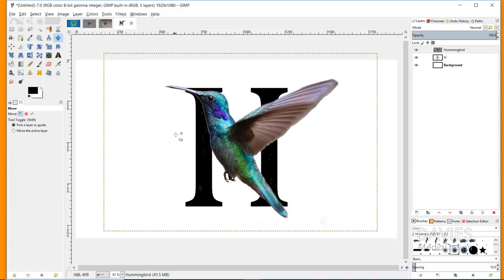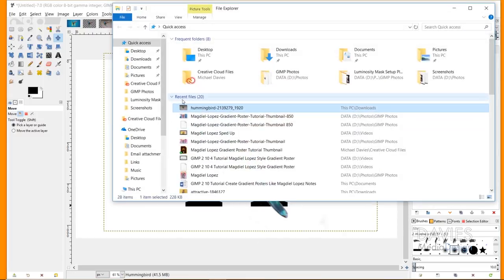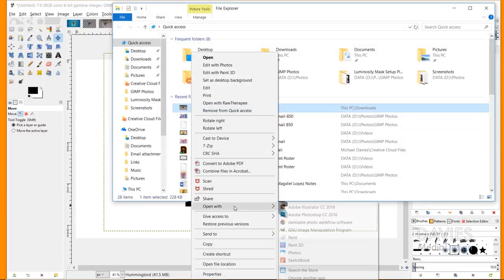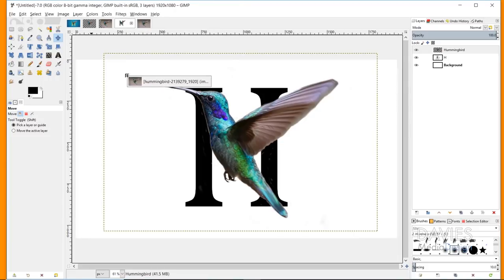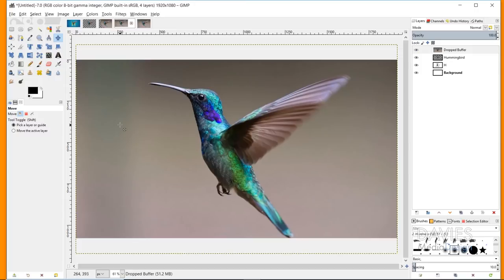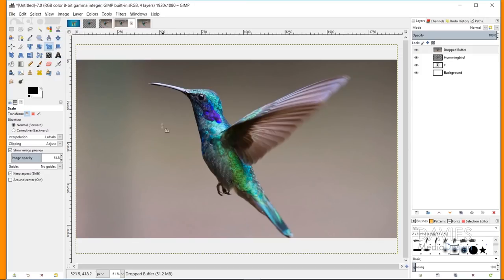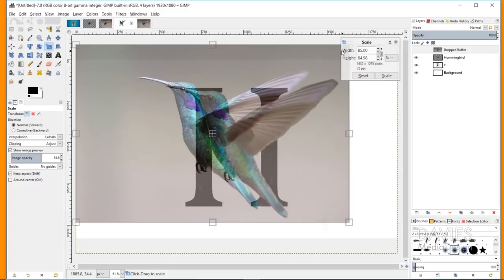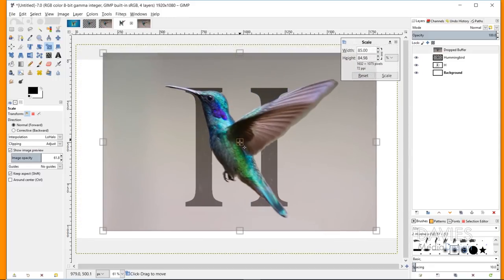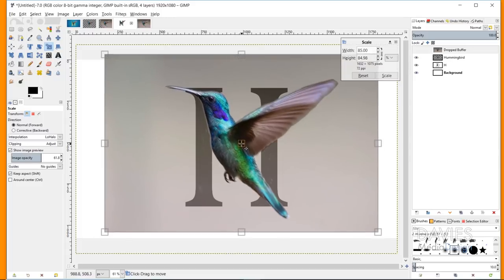Next I need to bring in the original hummingbird layer, so I'll open up the original hummingbird file again — right-click, open with GIMP. This opens it fresh before we erased anything. Make sure to right-click and add the alpha channel again. I'll click and drag this into the composition. Now I'll scale it down using the scale tool — changing the unit to percent, entering 85 for the width, and hitting Tab so the height auto-adjusts to 84.98 percent.